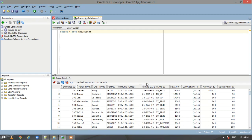I will explain the difference later in this video. Before starting our hands-on, let us understand where we can use substitution variables. We can use them in the WHERE conditions, in the ORDER BY clauses, in column expressions, in table names, and as a substitute for the entire SELECT statement.